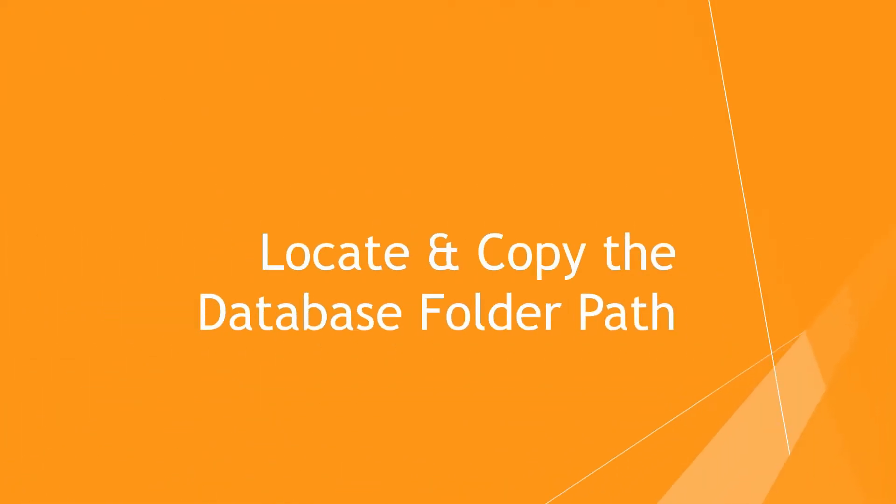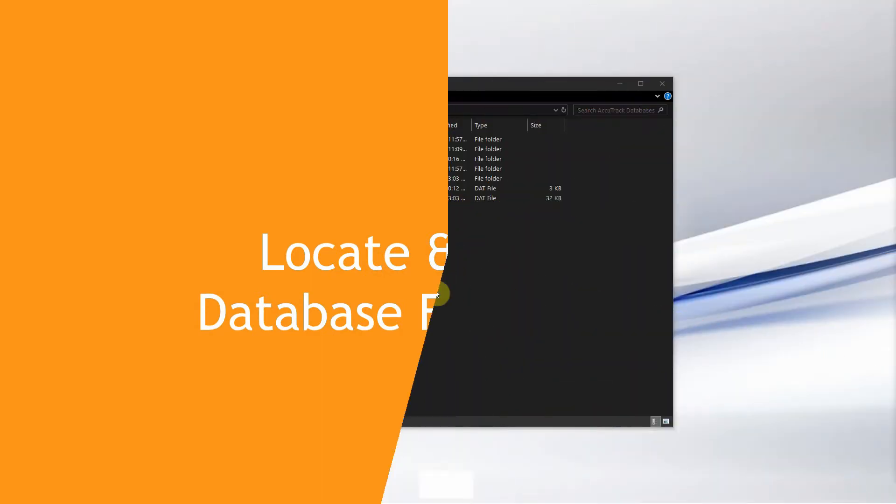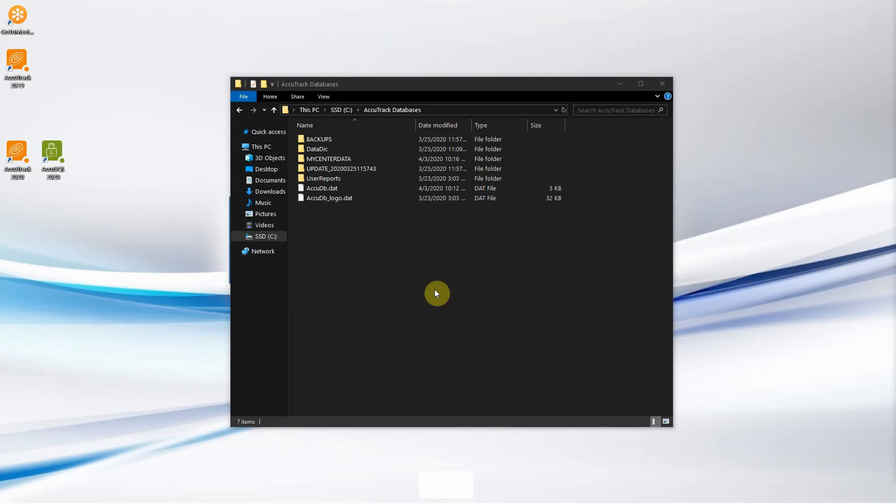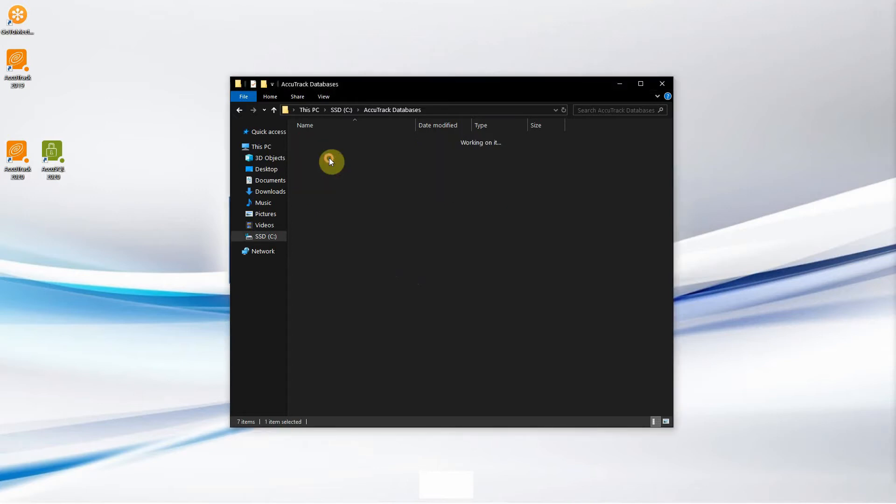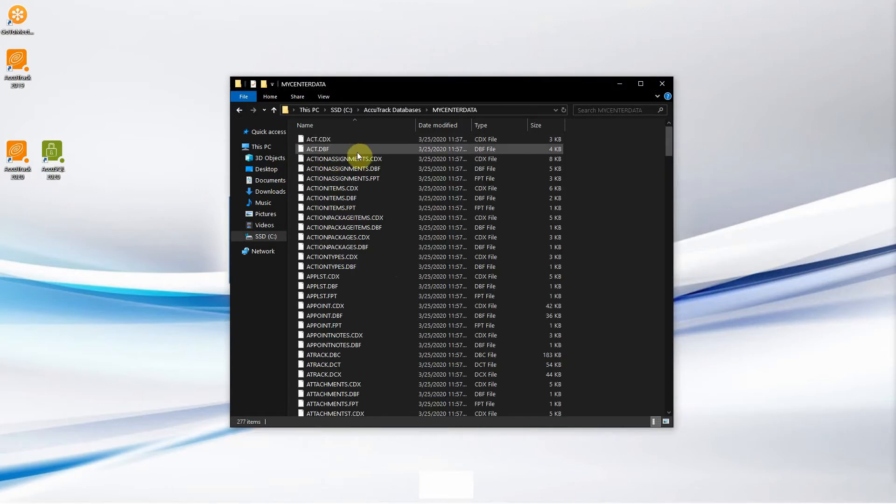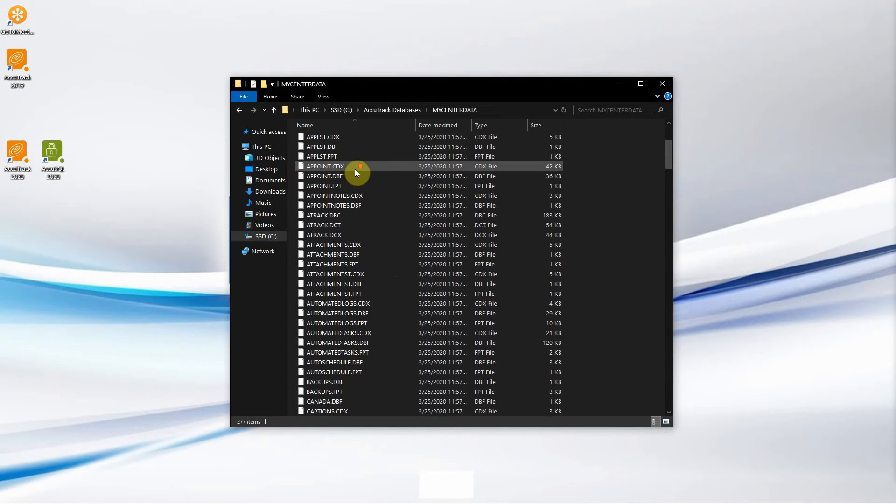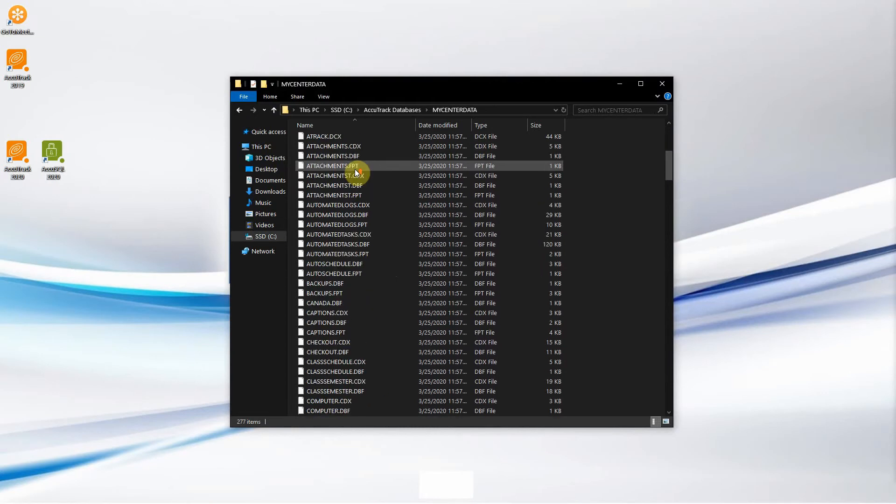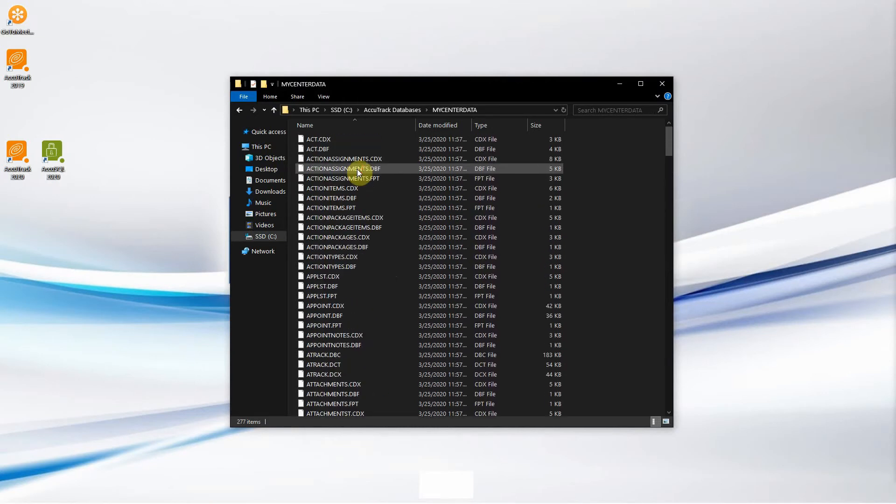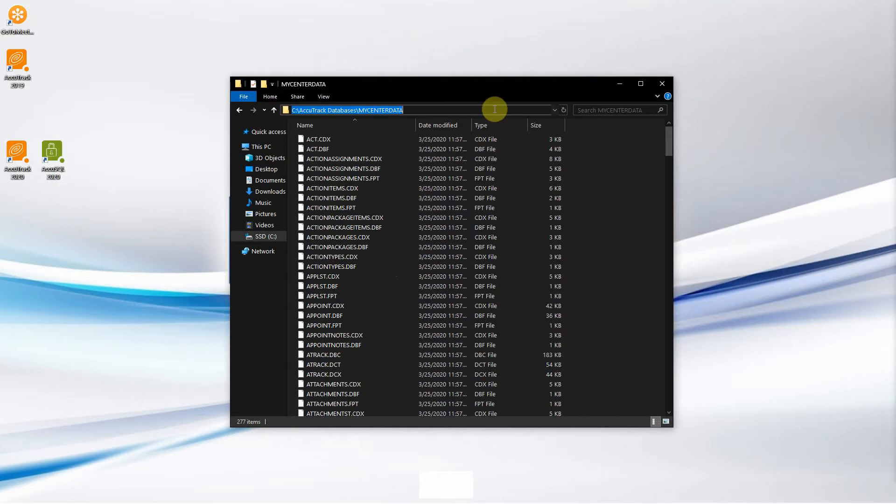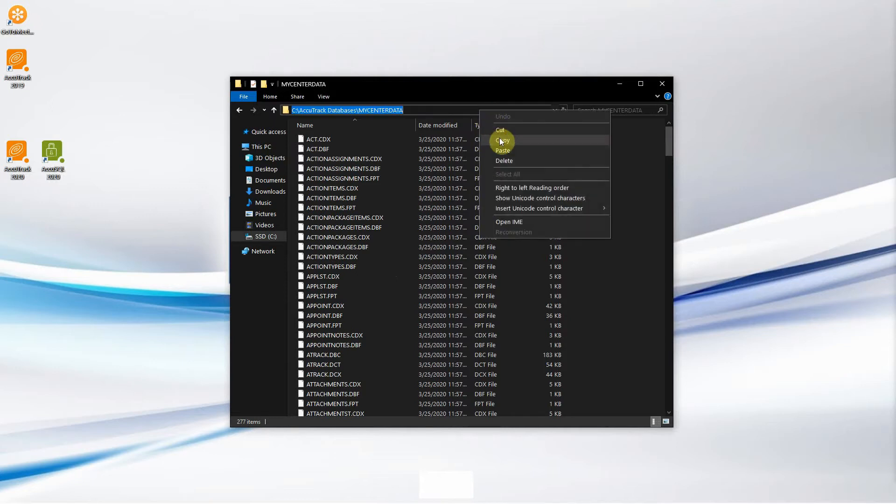The first thing we must do is locate and copy the database folder path. To do this, we must first find the folder where the database files are located. This will be different for everyone depending on where your database is located. In my case, I have one here in my center data, so I'm going to double click and it has all the files for the database. Now we're going to copy the path. We're going to click on the top and then copy.